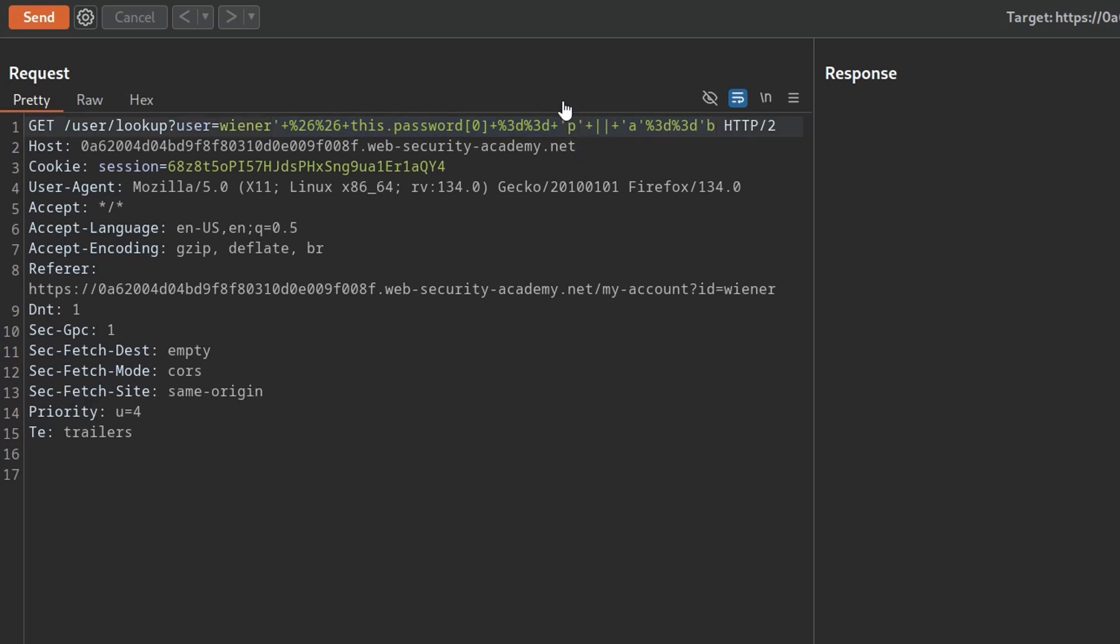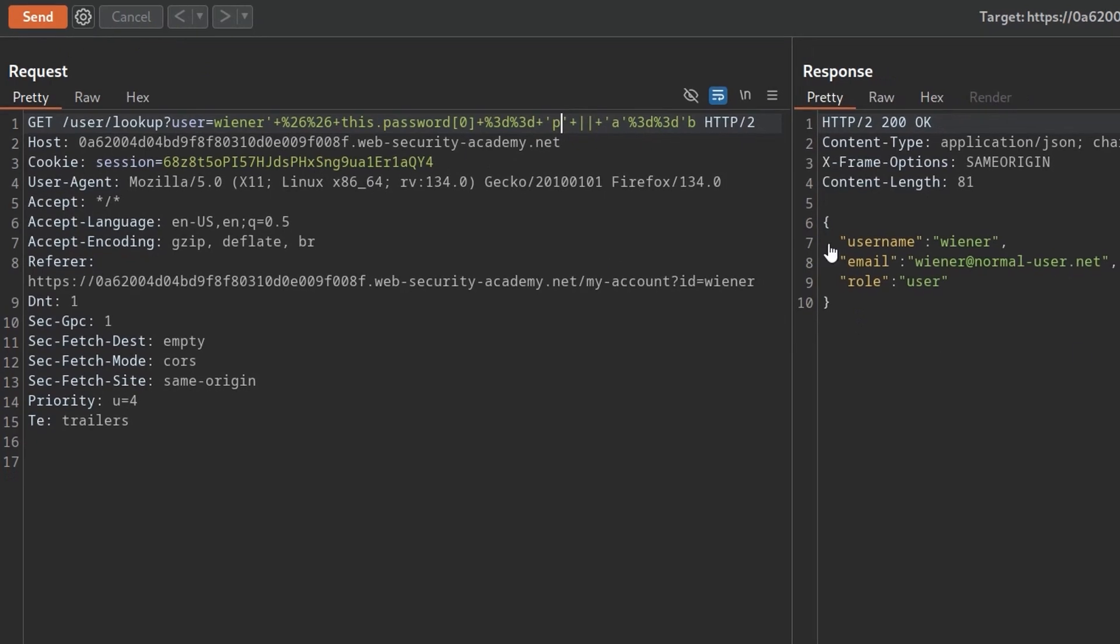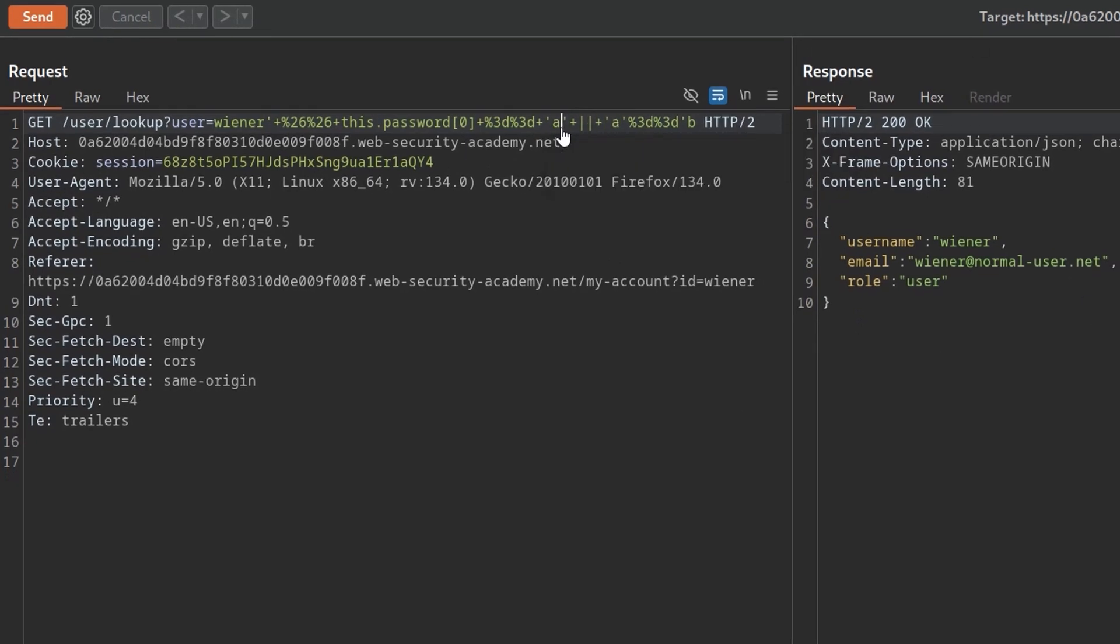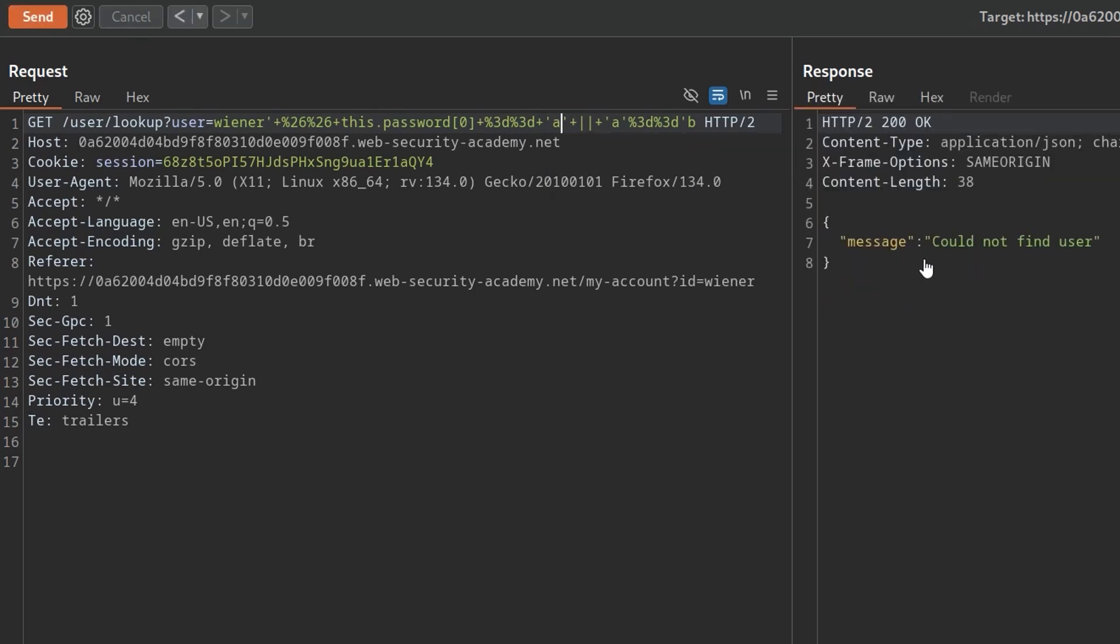That's the first character of the password. We click send and it comes back with all the details. What if I change that to the first letter being something invalid? So A is not the first letter of the password. Click send and it says could not find user. Okay, cool. So we found a way to identify whether the first character of the password is correct.